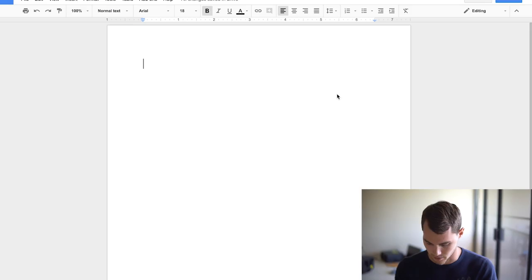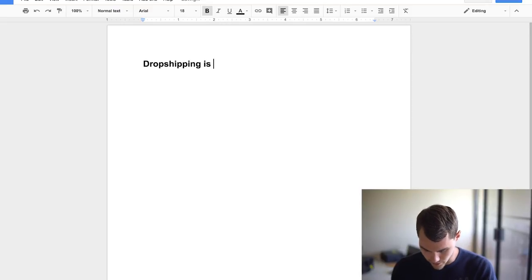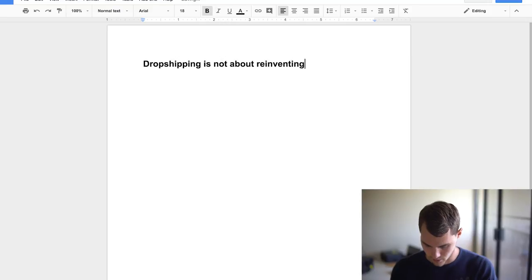The first thing that you have to know and you have to realize in order to make your dropshipping business actually work. And so many people get confused and don't realize this. But dropshipping, let me write this down. Dropshipping is not about reinventing the wheel.